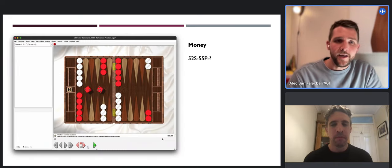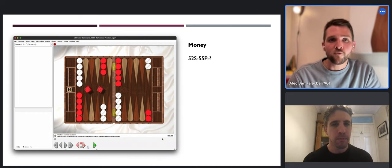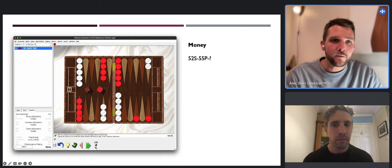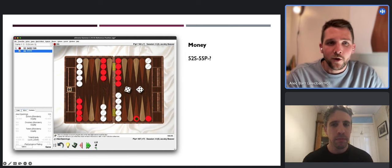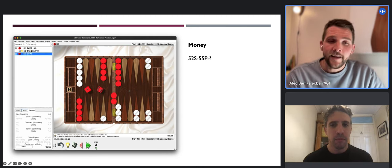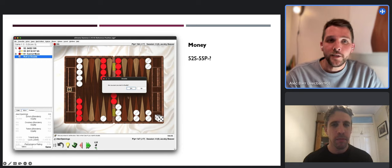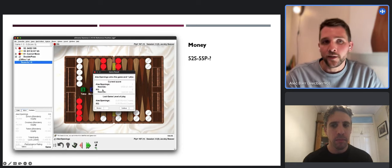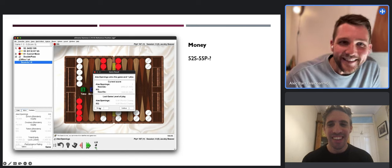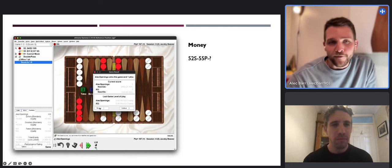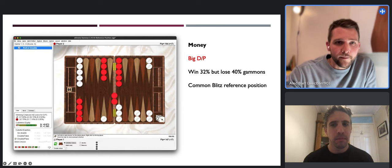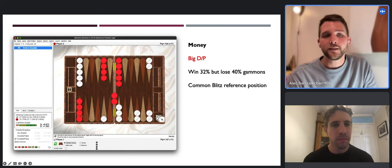We'll start with the basics - a reference position arrived at via this sequence. Red splits with a five-two, white rolls double-five and points on both blocks, which is the correct thing to do. Red then unfortunately dances, white then has the opportunity to double which they do, and red correspondingly drops. That's the reference position we're going to work with throughout this presentation.